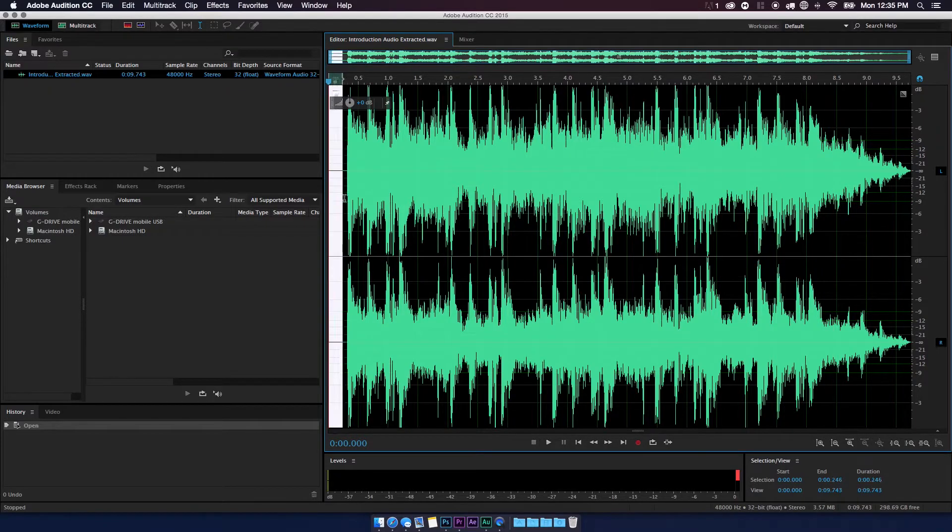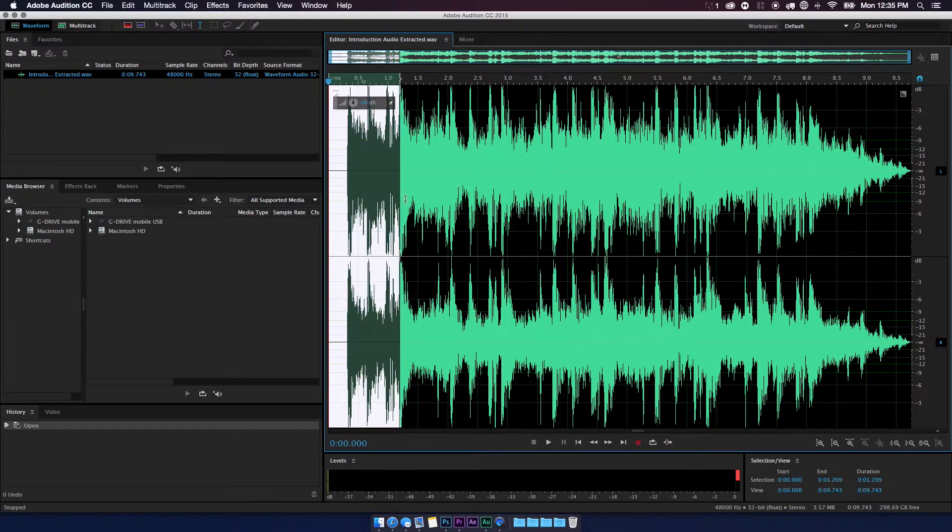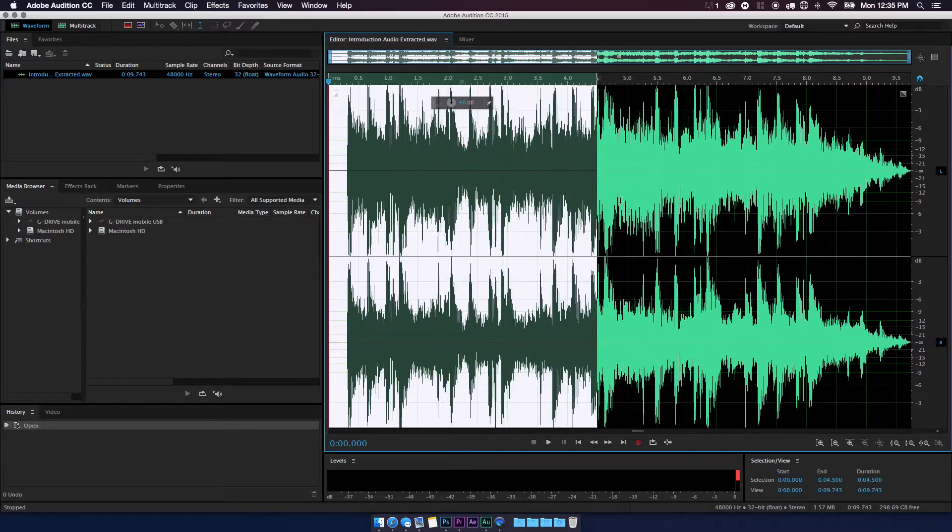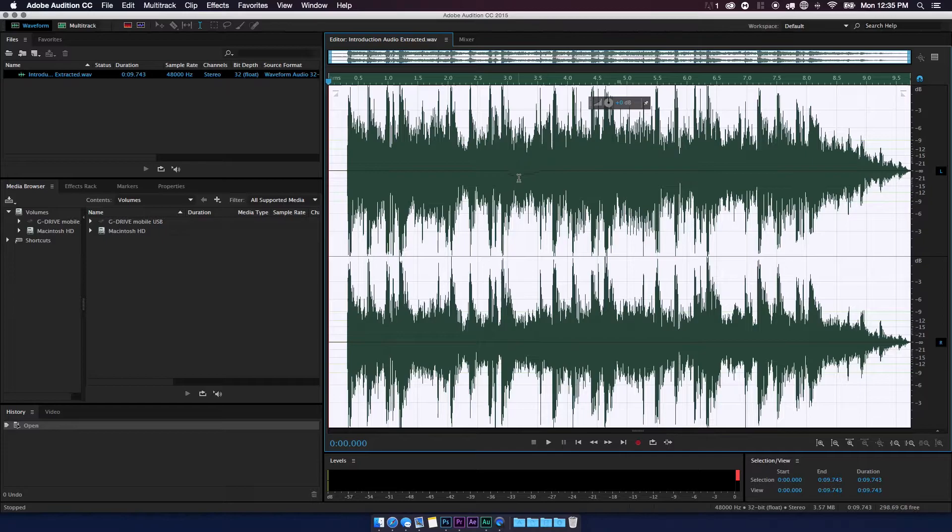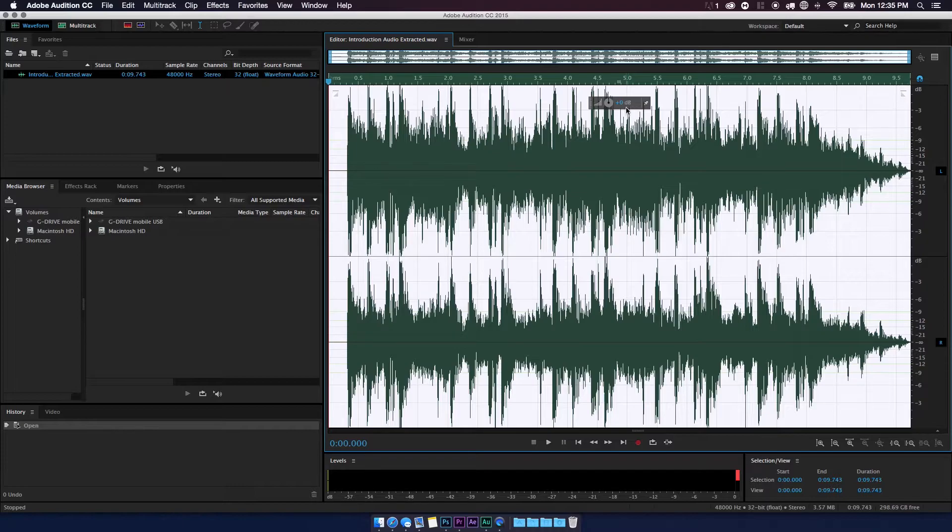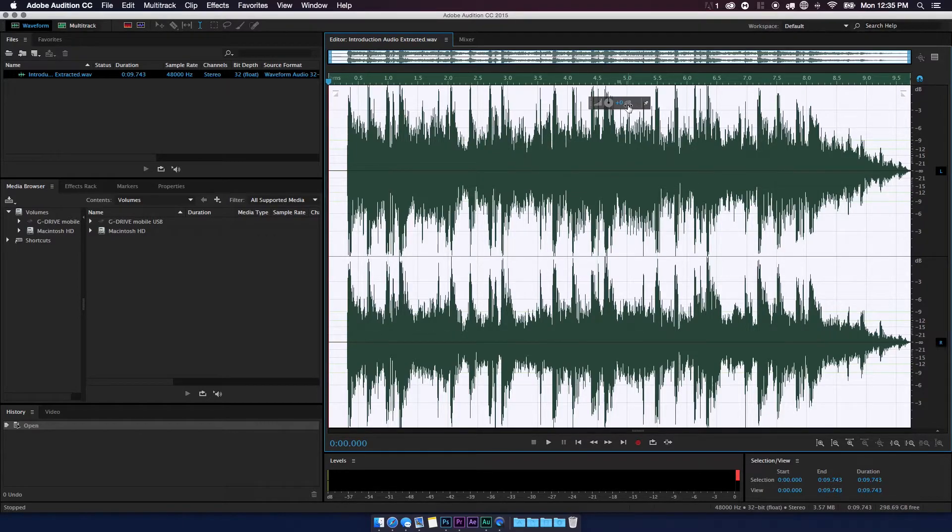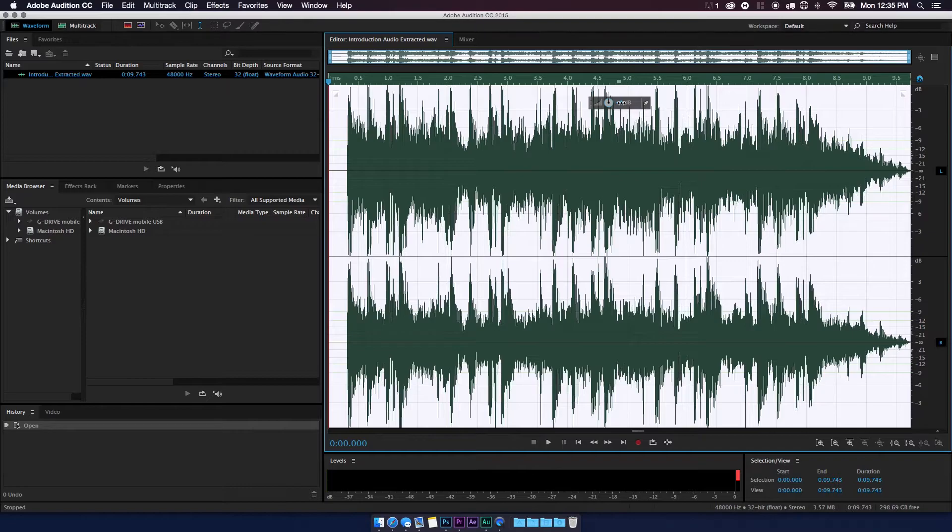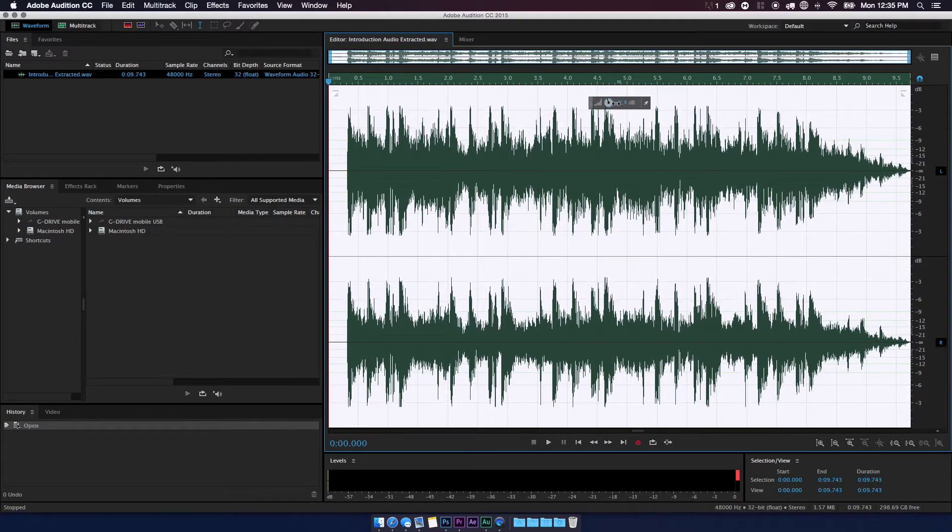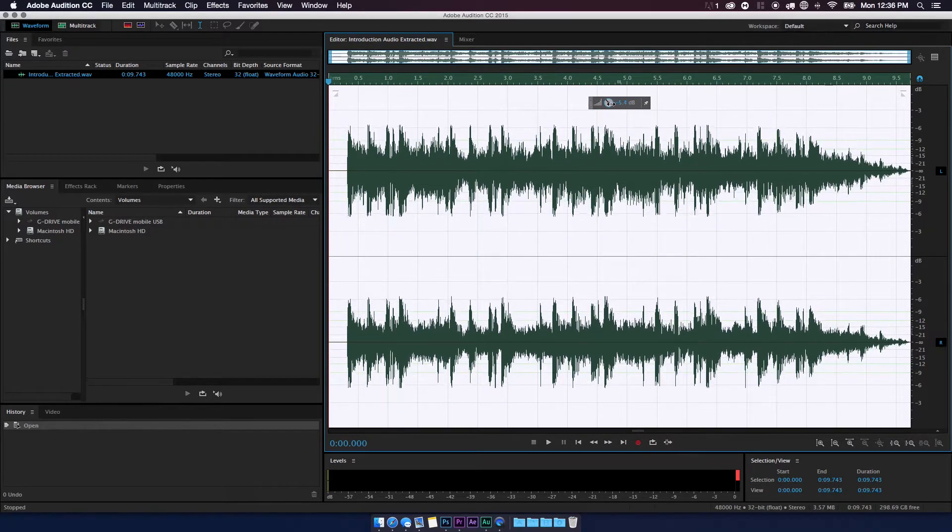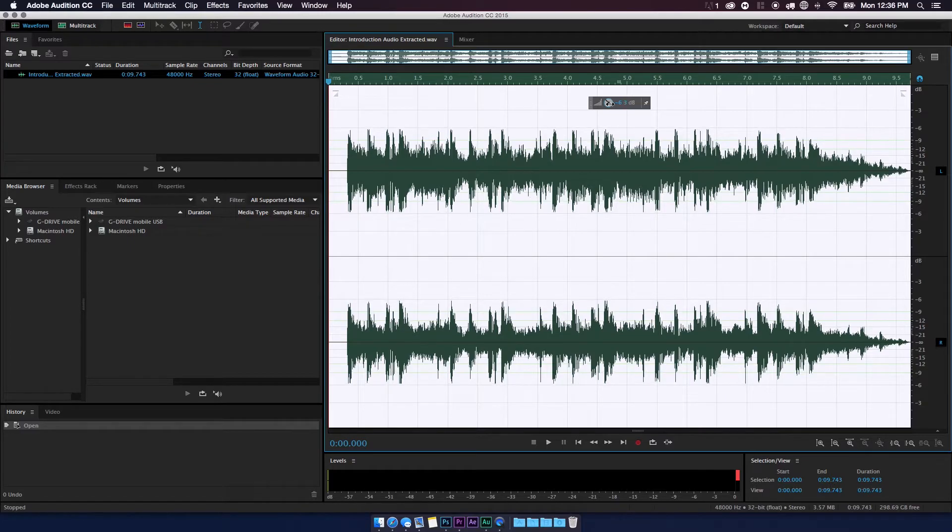So what we're gonna do is we are going to select on the screen and drag all the way across. So now we have it all selected in white. Up here you're going to see a small window; it has DB, which stands for decibels. It should say plus zero right now. So what you want to do is click on that plus zero and drag it to the left to reduce the sound of the decibels for this clip.